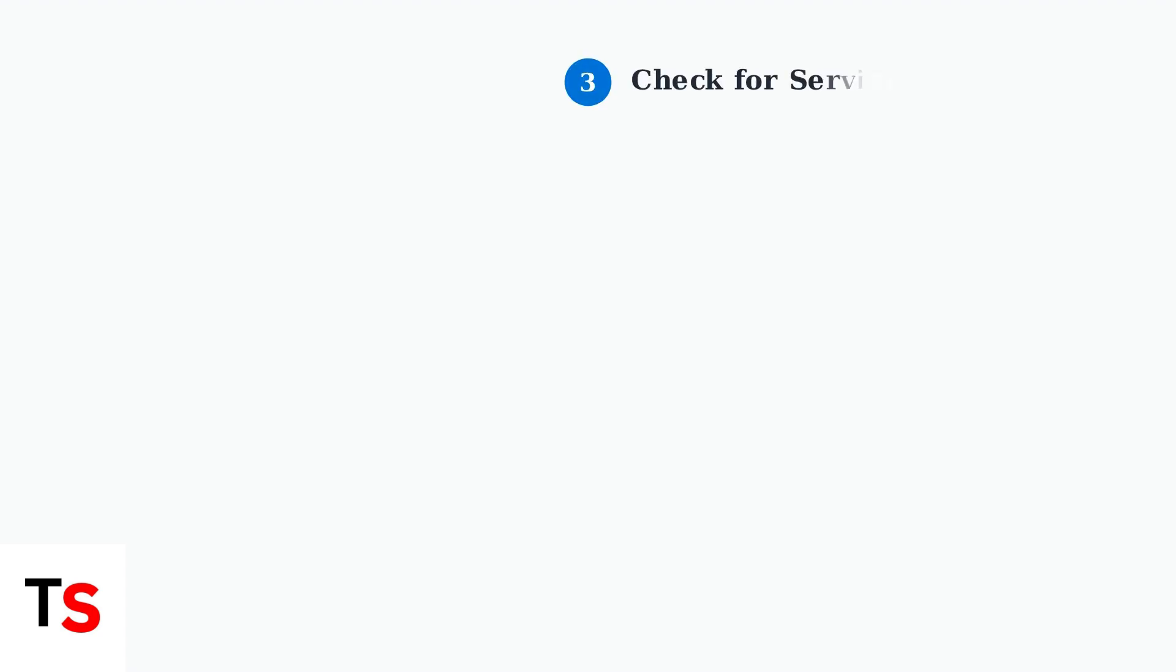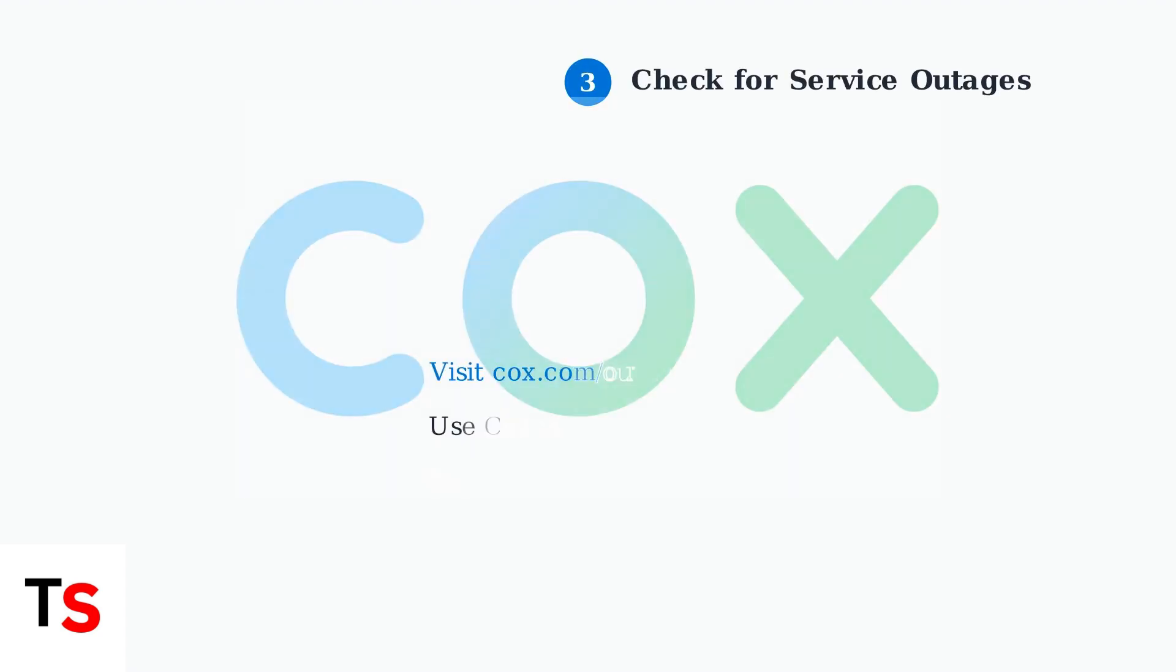Before trying more complex solutions, check if Cox is experiencing outages in your area. Visit the Cox website or use their mobile app to see if there are any reported service interruptions that might be causing your connection issues.